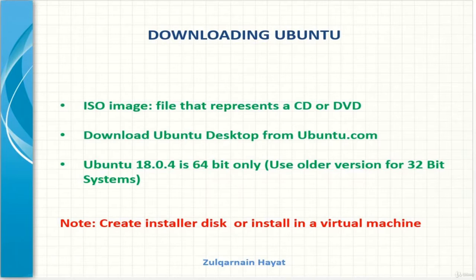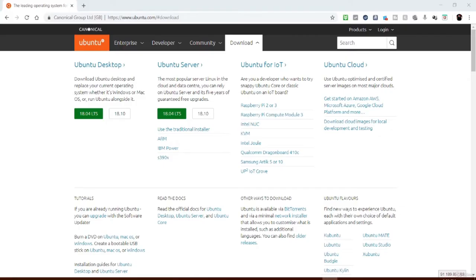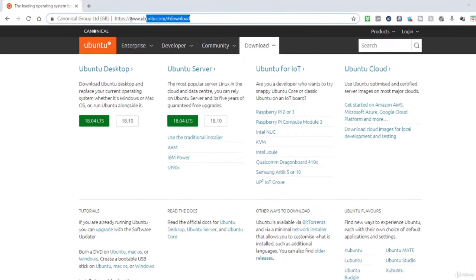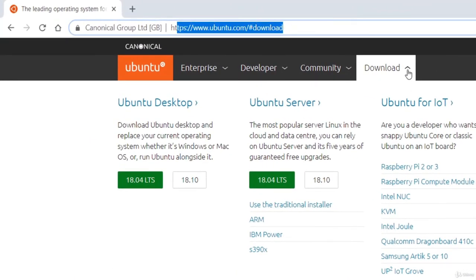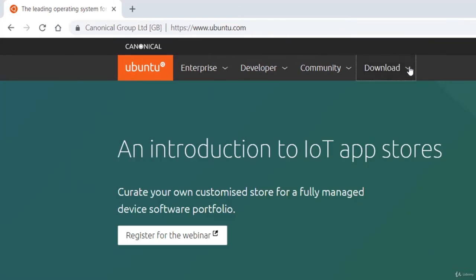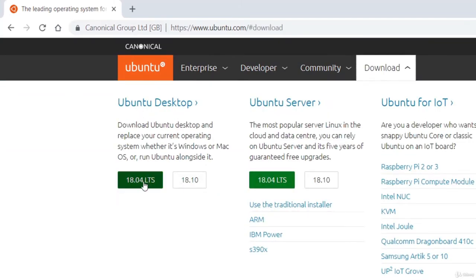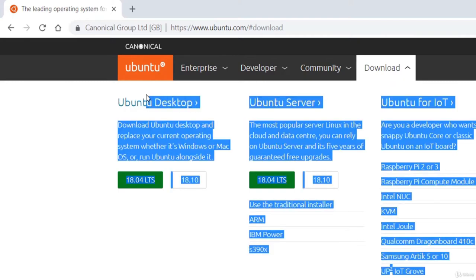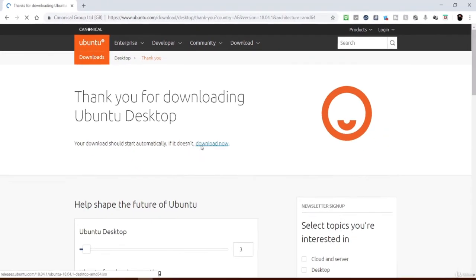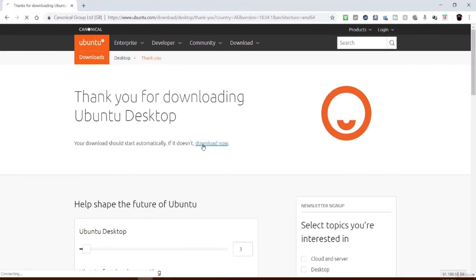If your computer is from about 2008 or later you can probably use the 64-bit version — check your system specs to be certain. I will visit ubuntu.com and click through to download the current desktop version. I will mouse over Downloads, choose Desktop, click the download button, and click OK. This file takes a while to download so be sure to set aside some time.